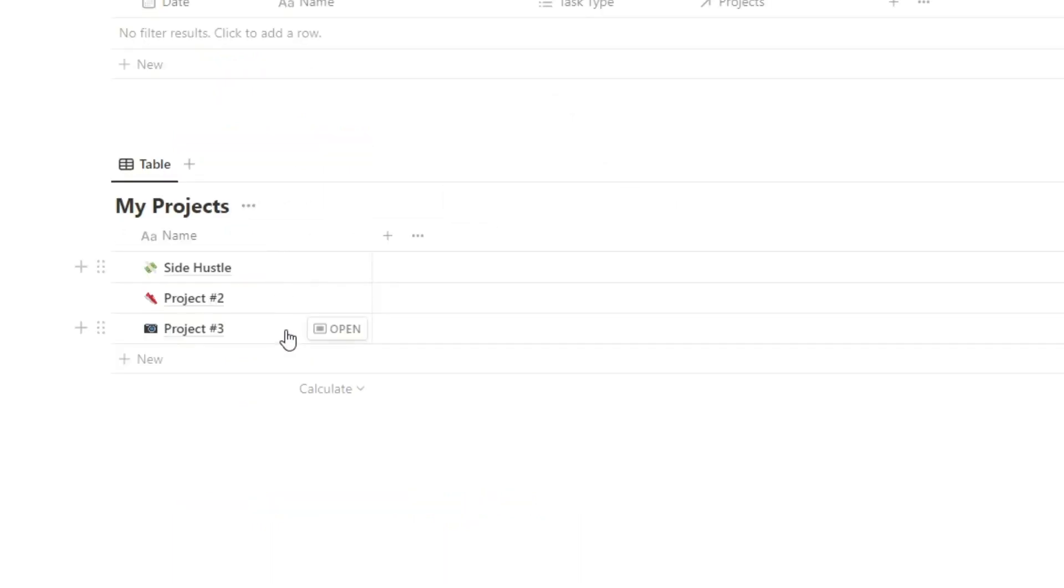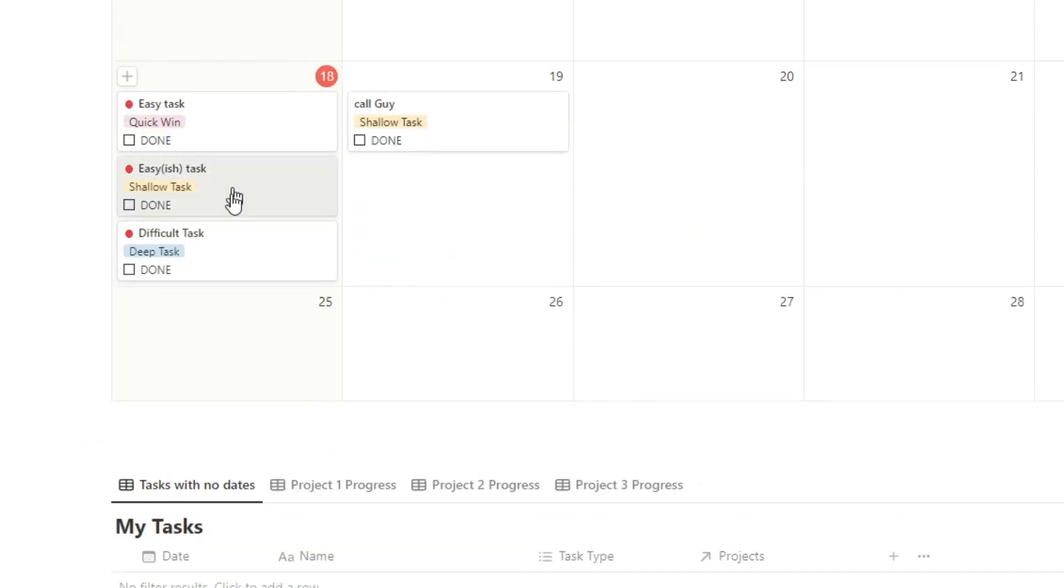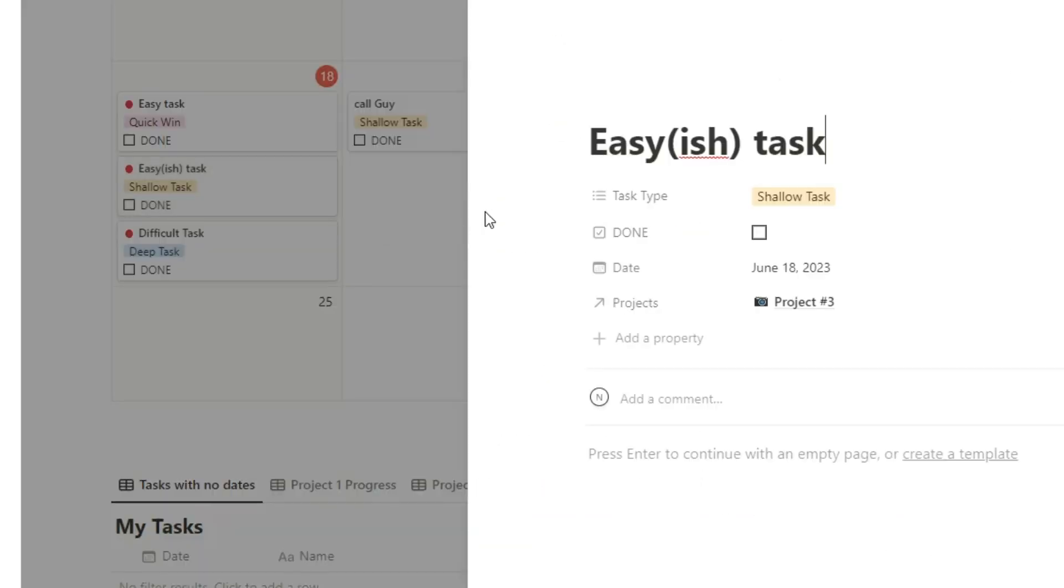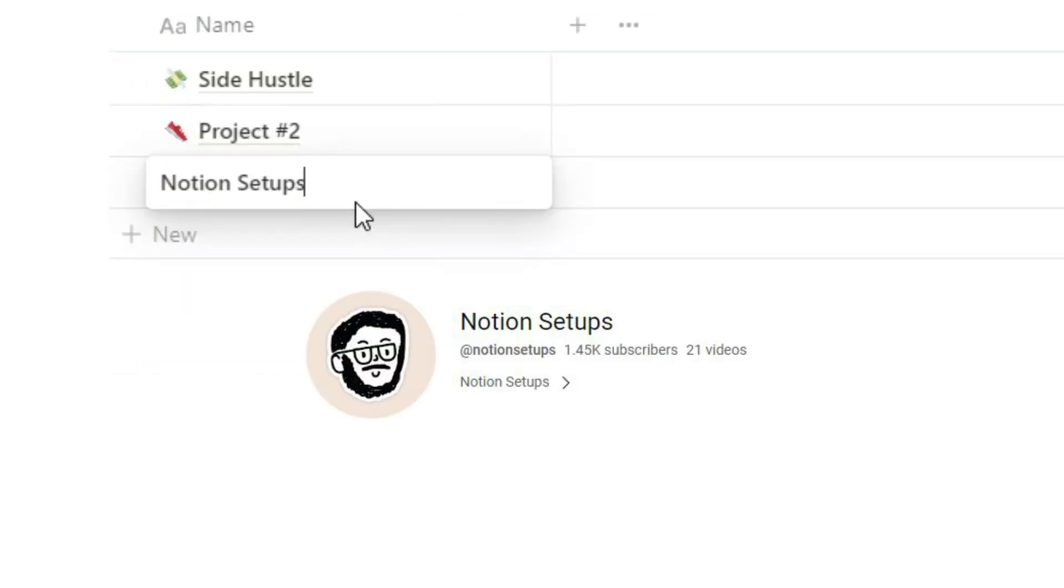So why bother connecting it to another task? Well there's two reasons. The first one is let's say this shallow task is project three. So let's just say that's the YouTube channel, Notion setups. By the way subscribe if you're into Notion.